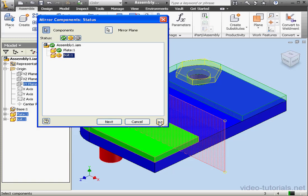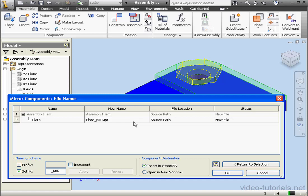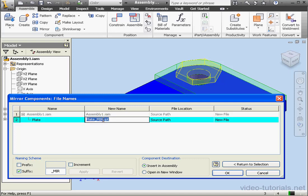Let's click next. We can name our component with a prefix or a suffix. For component destination, we can insert the component in the existing assembly or create a new sub-assembly.